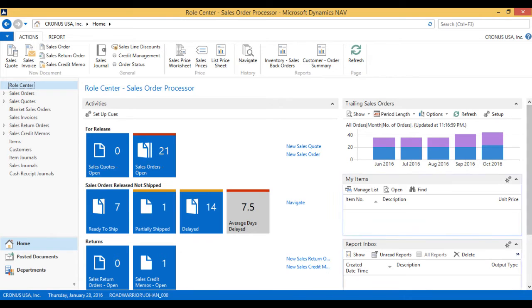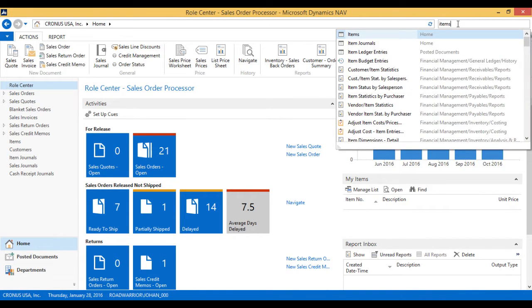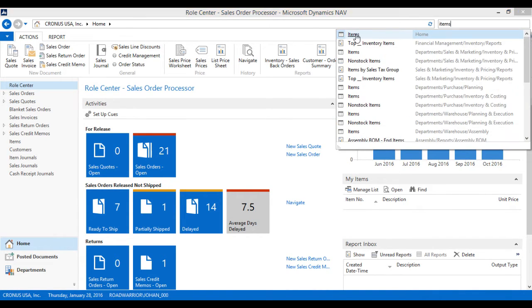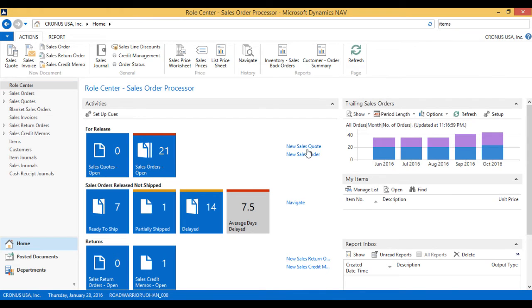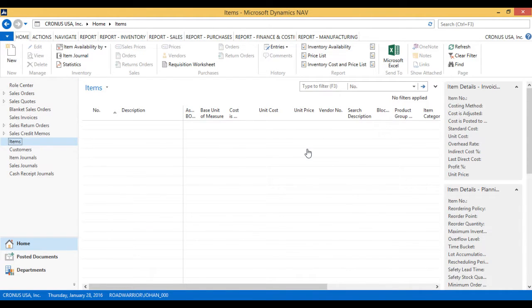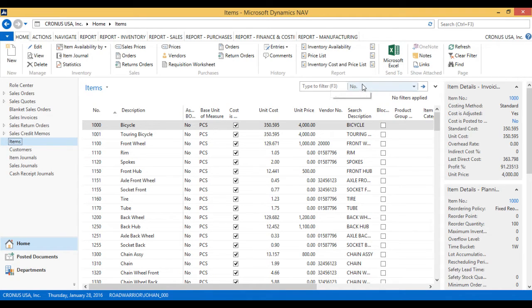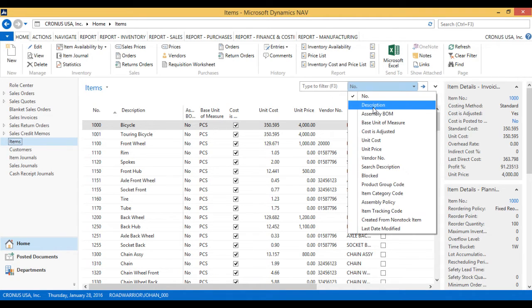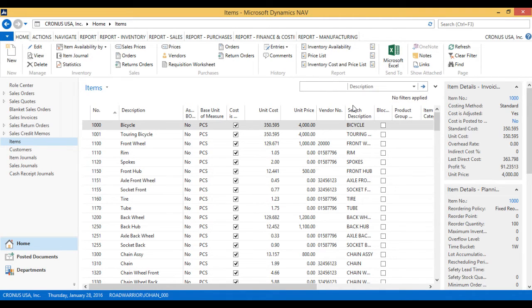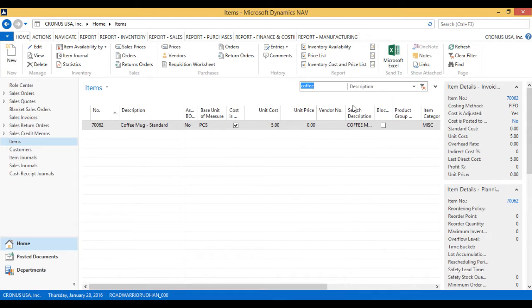I'm going to take a look at my coffee mug, see how we're doing. If I go into the items, I'm going to take a look at my items list to find the coffee mug, so I can just filter on that, like such.